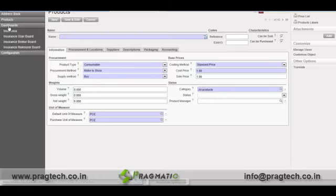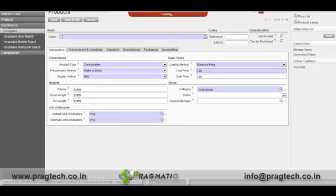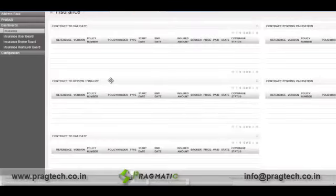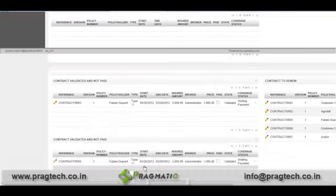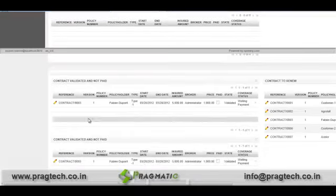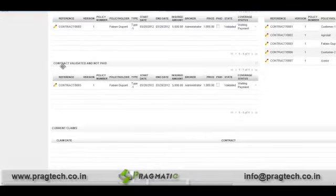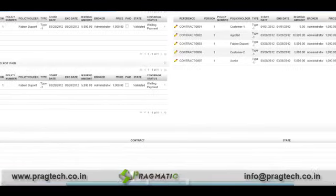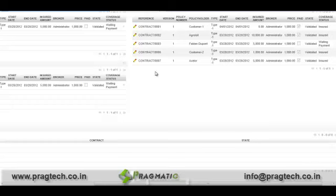Dashboard gives you a quick glance of your system — like which contracts are validated, which are still pending, which are validated but not paid, and other contracts in the system.